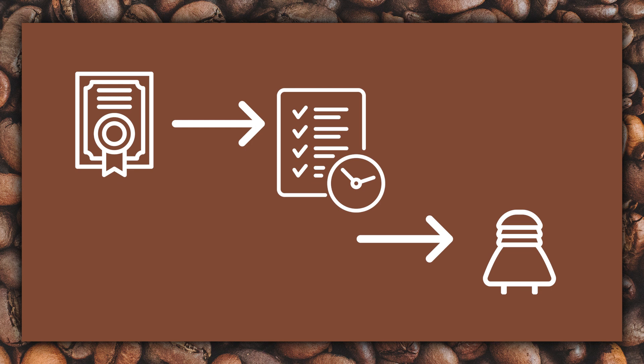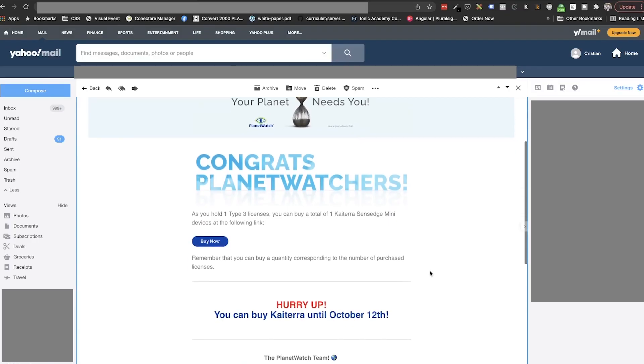Once your time arrives, you'll receive a buying link and you'll have quite a few days to make the purchase. Once done, they will ship it to you. If you don't complete the purchase, your spot in the waiting list will be pushed to the next quarter.